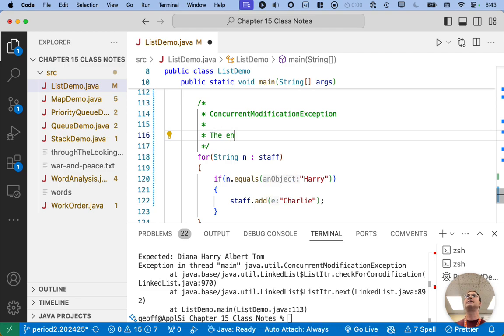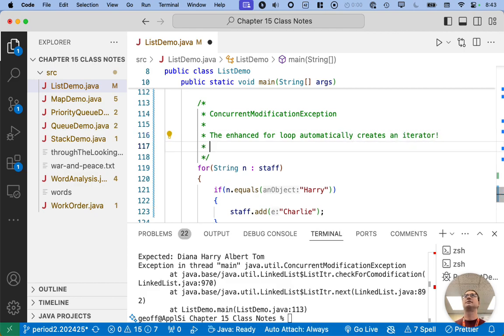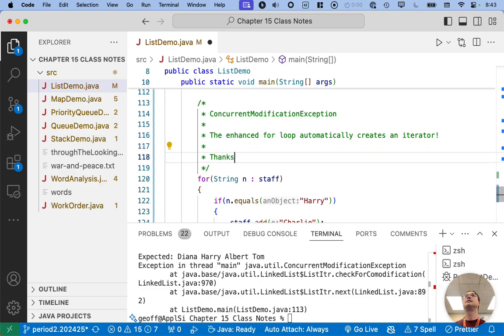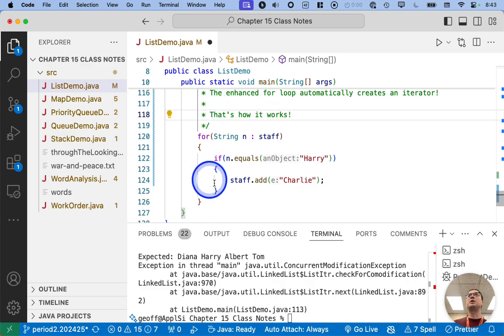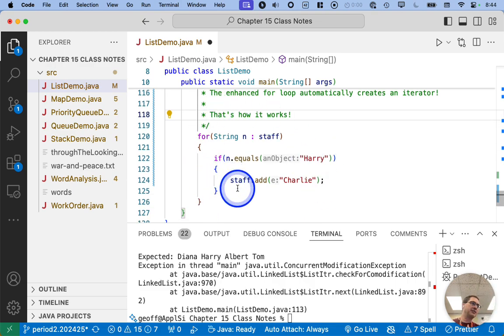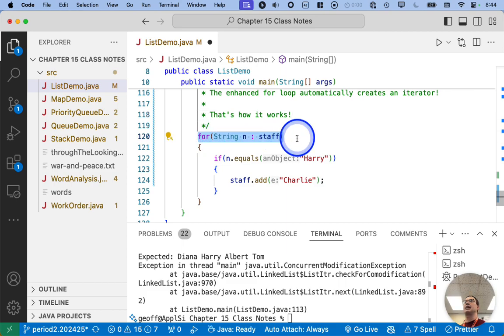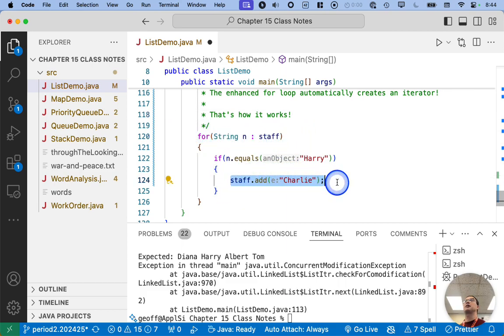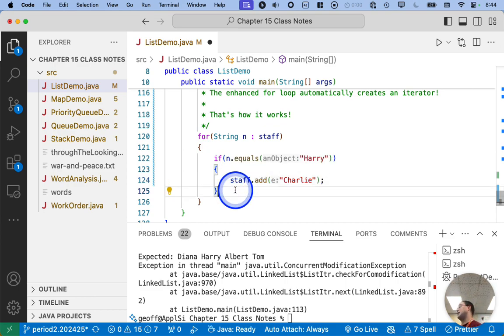And then to clarify here, what's going on is the enhanced for loop automatically creates an iterator. That's how it works. So even though we didn't explicitly create an iterator, an iterator was still created internally by using the enhanced for loop. And so once again, we have an iterator because of the enhanced for loop. And we're directly modifying the linked list by using the linked list object. And so we're going to get that concurrent modification exception.